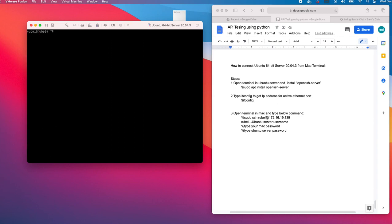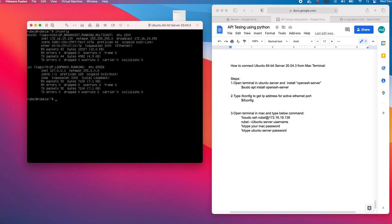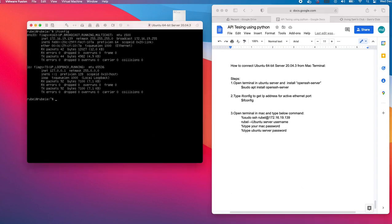How to get the IP address? I say ifconfig. As you see, Ethernet, ENS - this is the IP address. I already copied the IP address here.